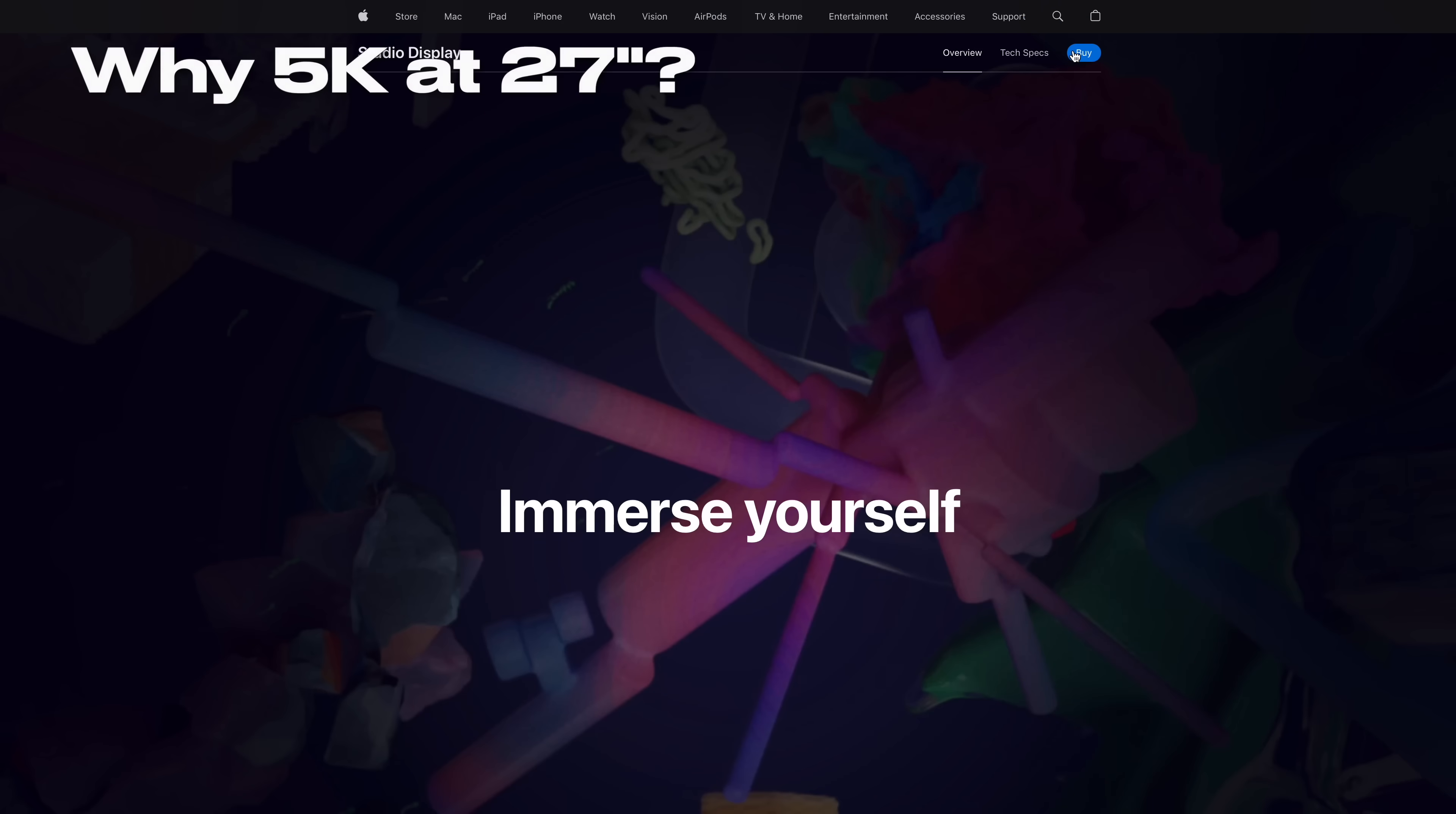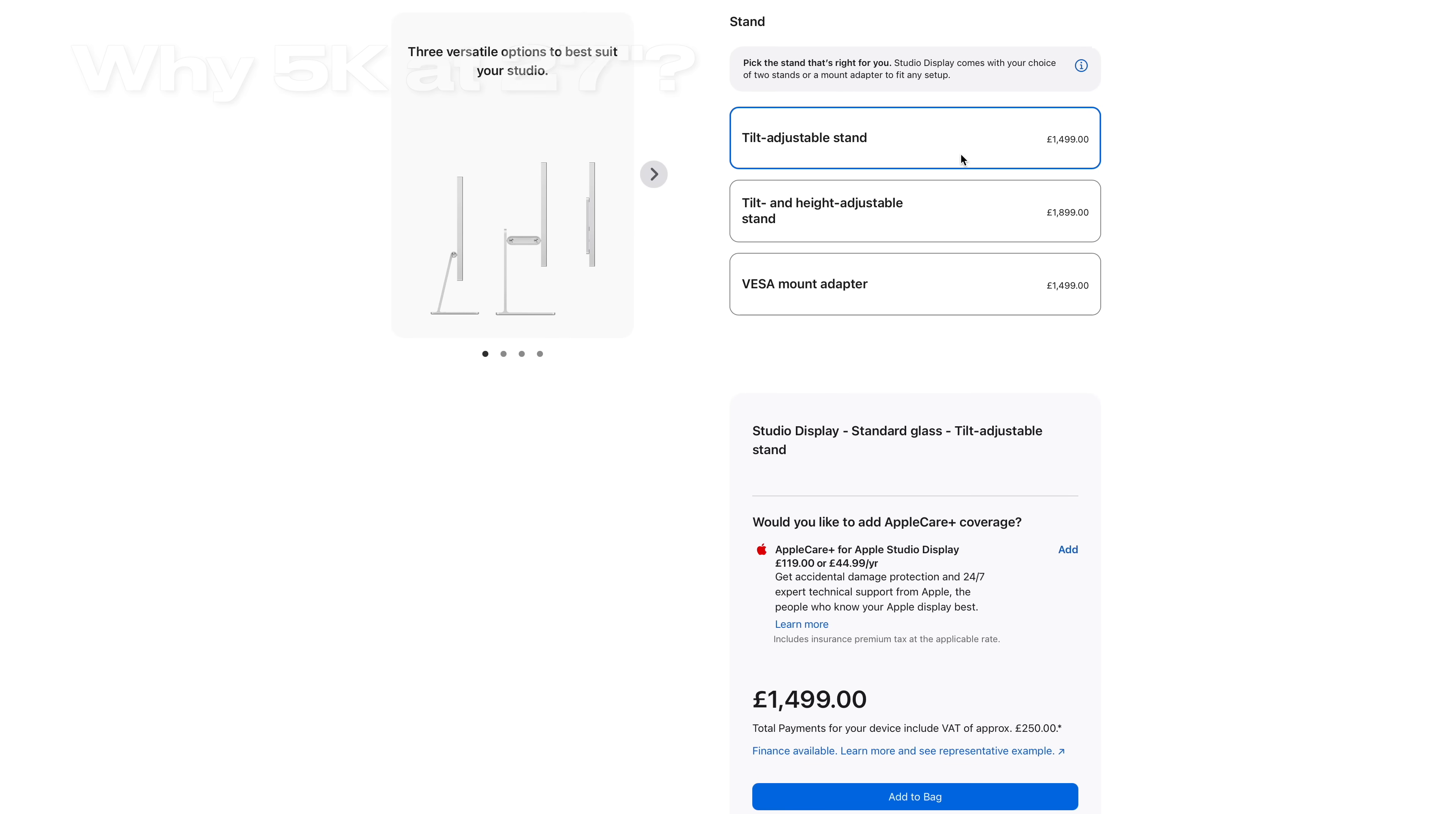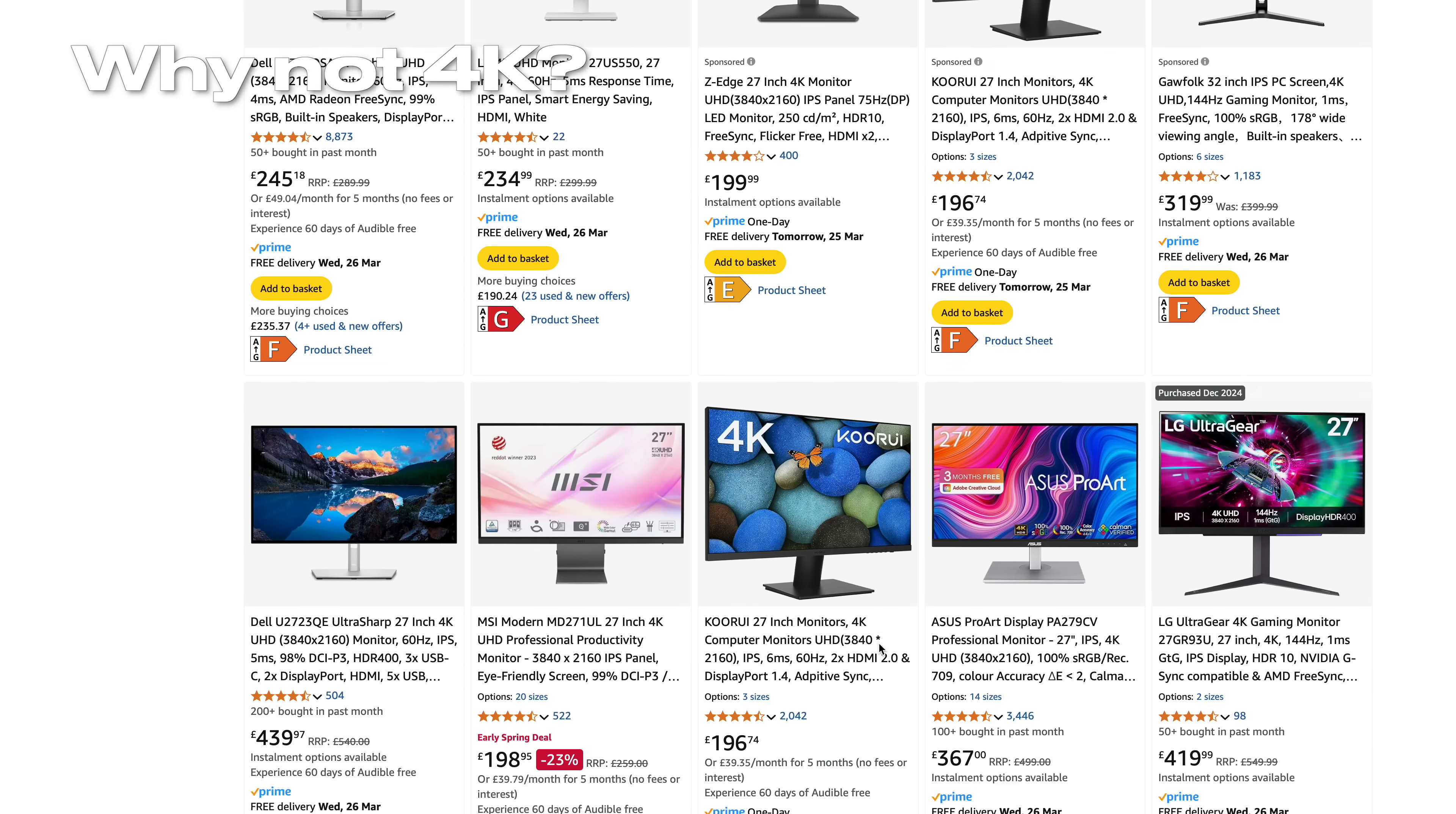Before we get into that, I want to address the question of why Mac users would want to run an expensive 5K display when 4K displays are so much more readily available and cheaper.